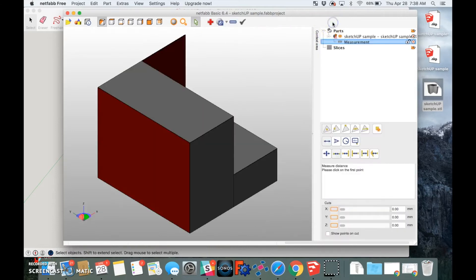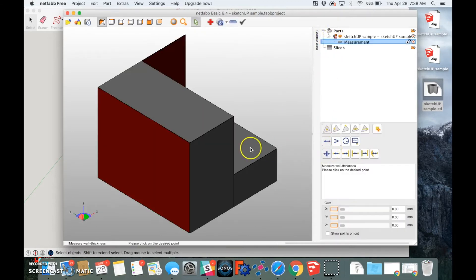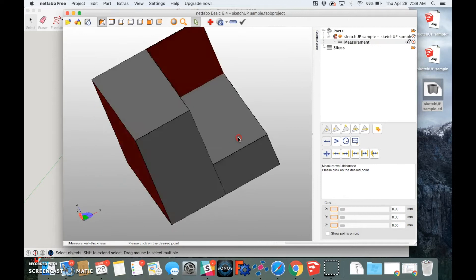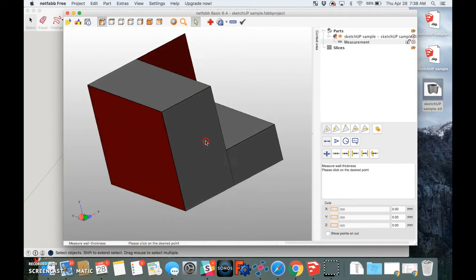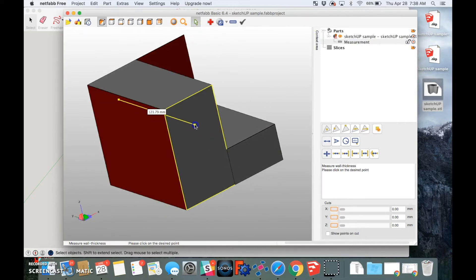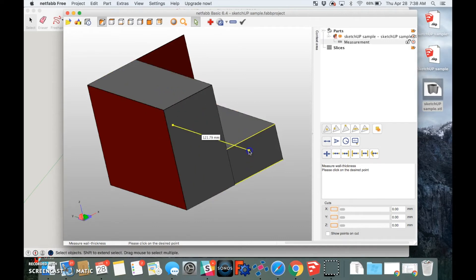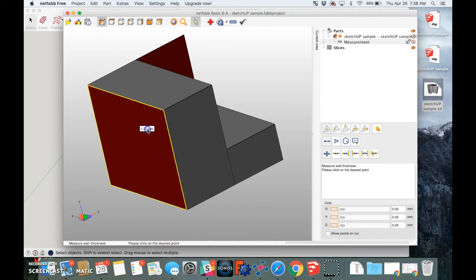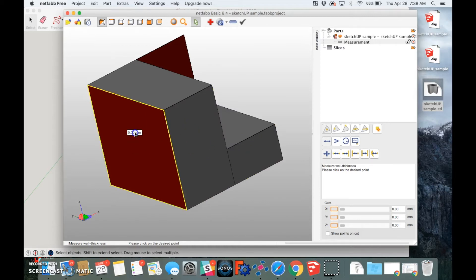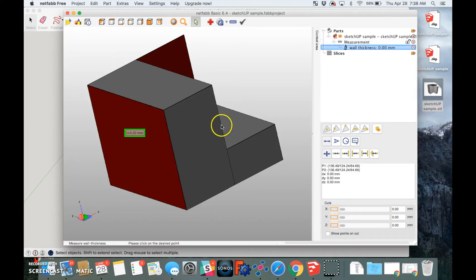If we go to the measure tool and measure the wall thicknesses, we can take a look to see if this part is even printable. This wall here looks like a solid body — it has thickness, so that's all good, same with this area. However, when we look at this area in red, even though it looks like it has thickness and is a solid body, it's actually going to be a shell with zero wall thickness. That's the first issue we see, and it can be easily spotted in NetFab.